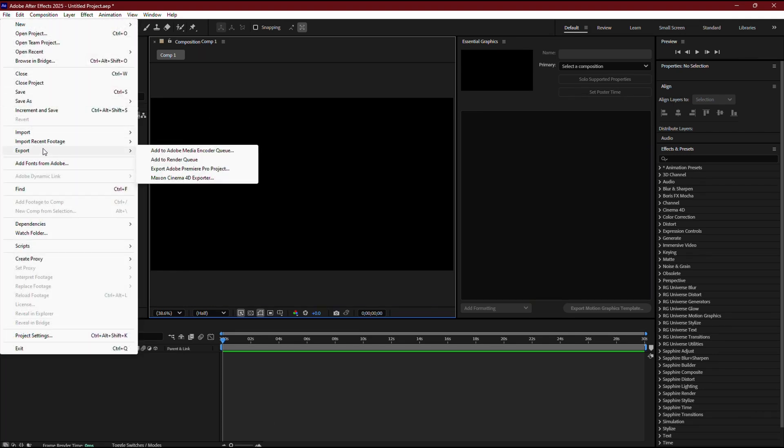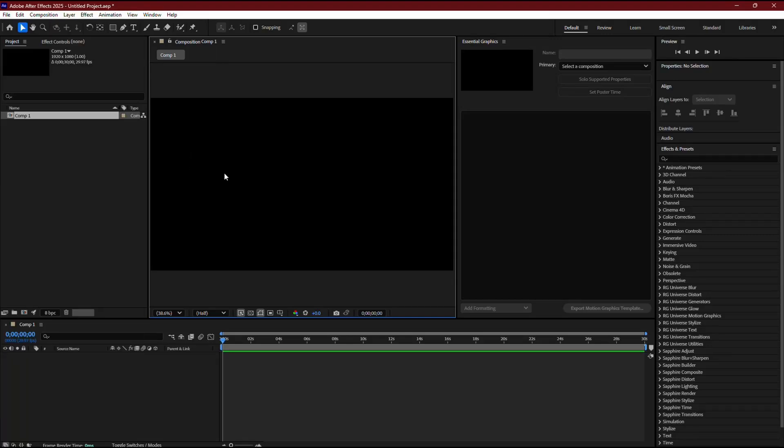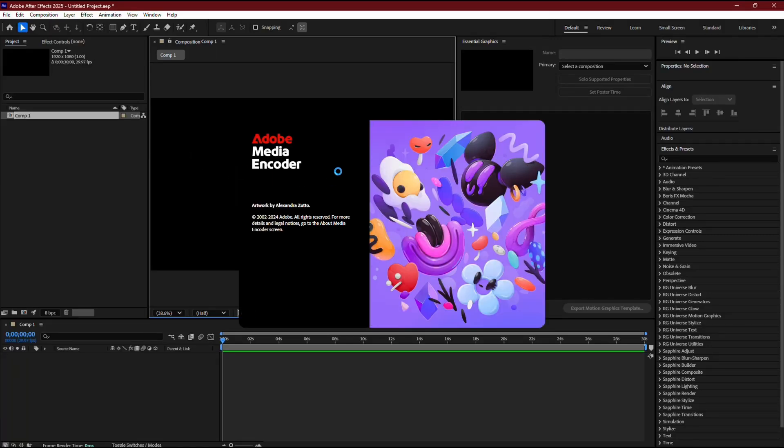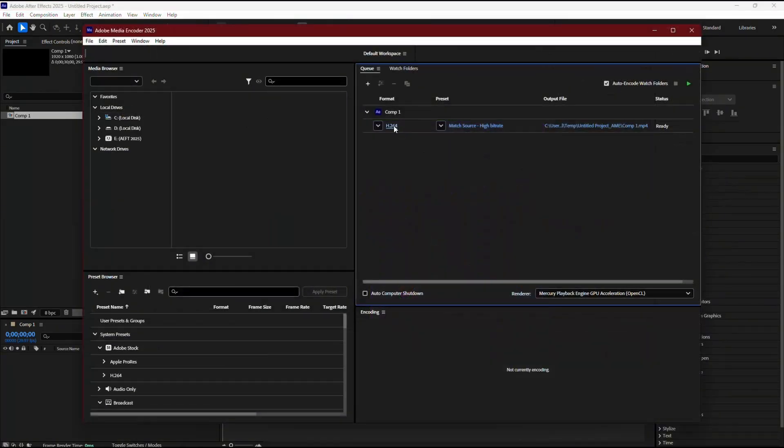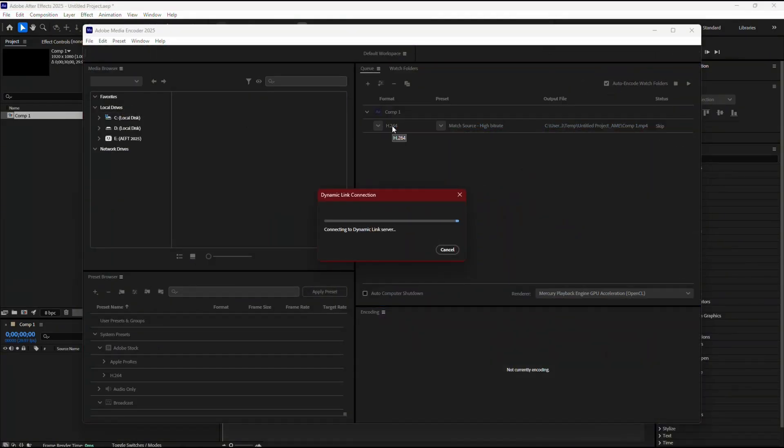From there, select Export and choose Add to Adobe Media Encoder Queue. This will open up Media Encoder for setting the export preferences.